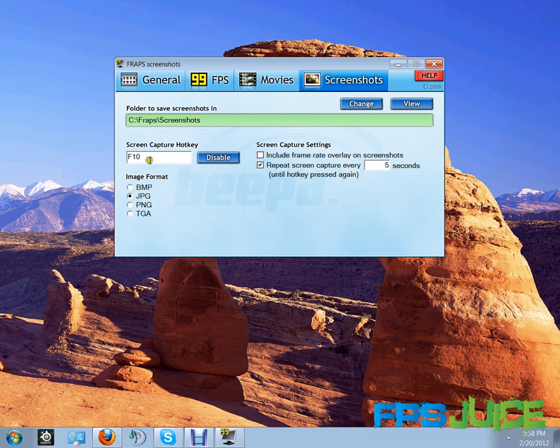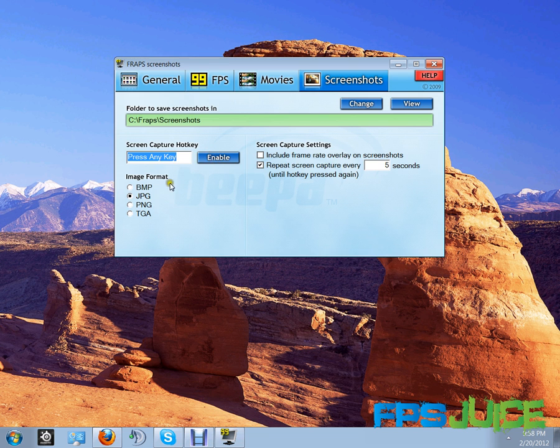So basically, I have mine set at F10, you guys can set it at whatever you want. You guys can set it at F8, F10, F9, whatever. I usually set it at F10.